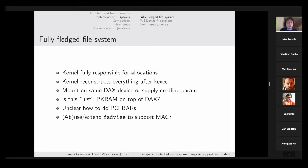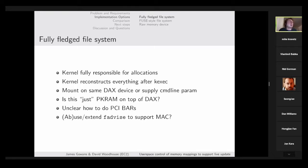Now let's get on to possible implementation options. One option is to use something like a fully fledged file system — a file system in the kernel that is responsible for doing page allocations and all the traditional file system operations, but on this reserved chunk of memory which the kernel is not managing. You could potentially mount this or create a file system on top of a DAX device, or supply kernel command line parameters to indicate this file system needs to work on this reserved large chunk of memory.